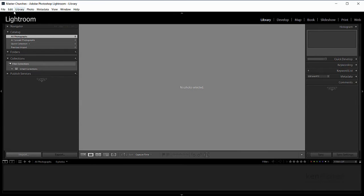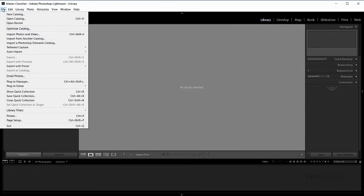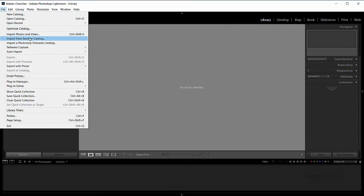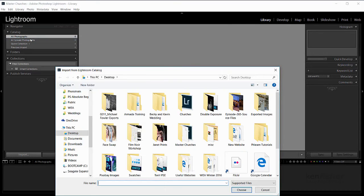So I've got a nice empty catalogue. So I'll go now and I'll look for the images from my churches. So I'll go to file and import from another catalogue. And here we've got, we'll look on the desktop.